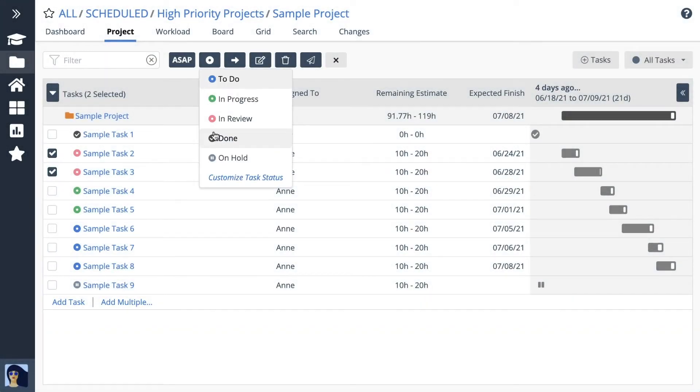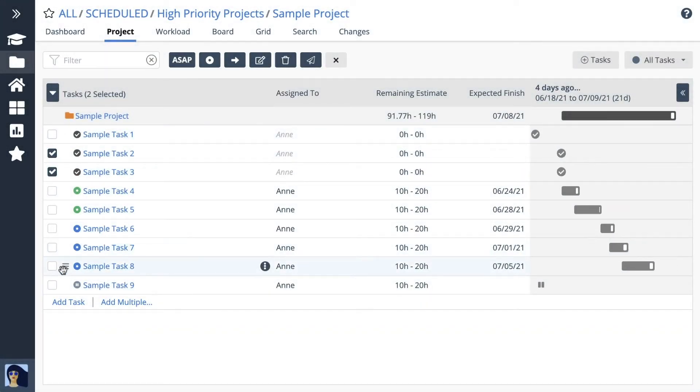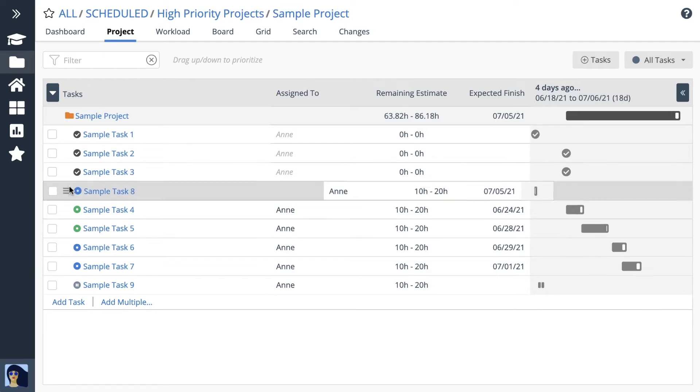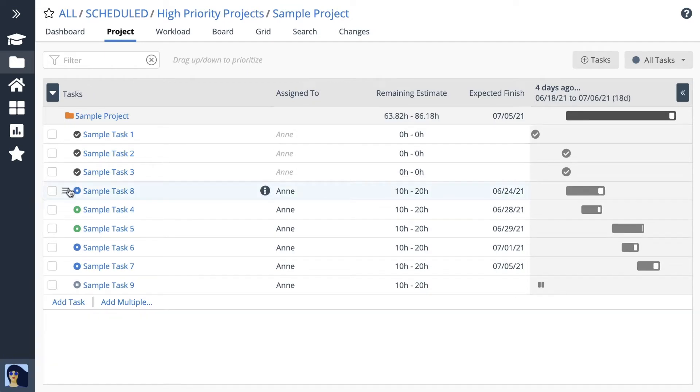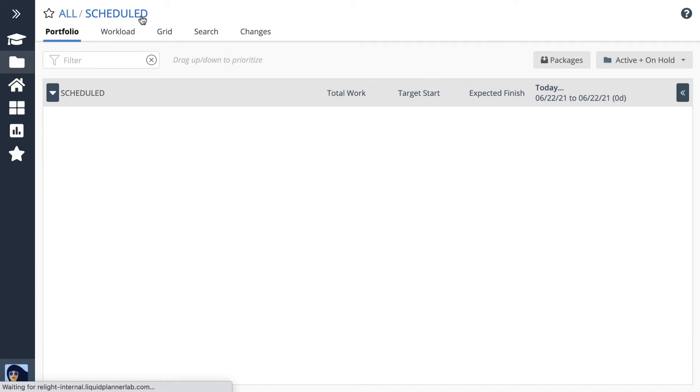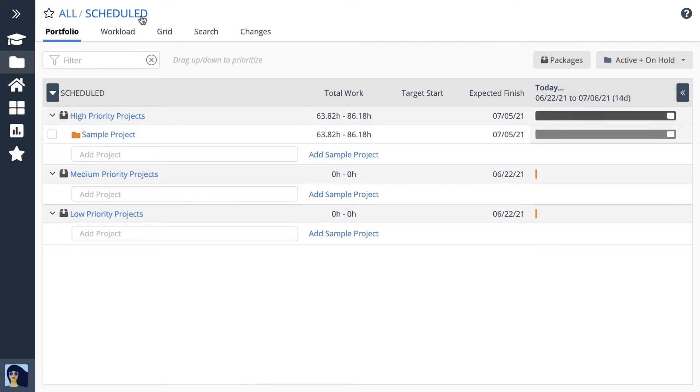Experimenting with a sample project is the fastest way to discover the magic of planning intelligence. Create your sample project in the scheduled portfolio. The portfolio is a high-level view for managing project priorities and schedule risk.